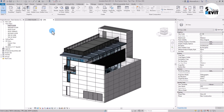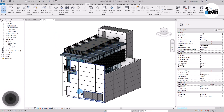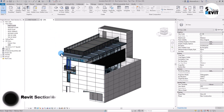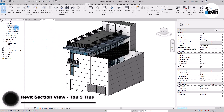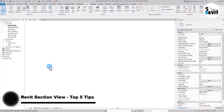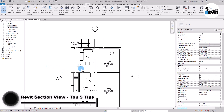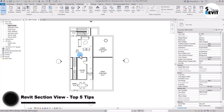In this video I will show you five tips that can make you very efficient when you do a section view. Let's see how it works. I have this model in here, I go in first floor, then I go into a view.